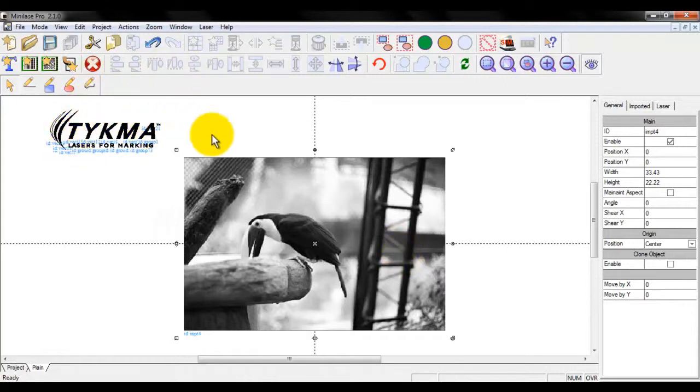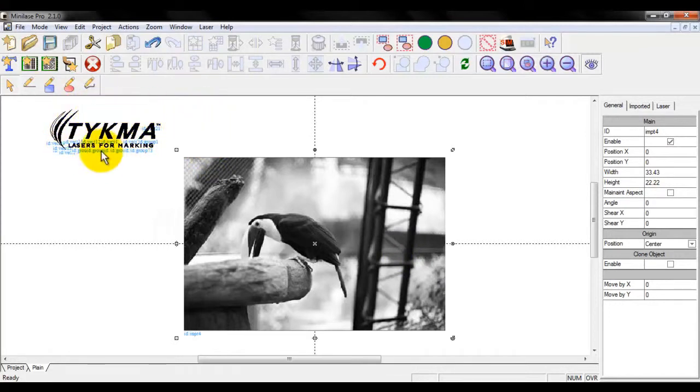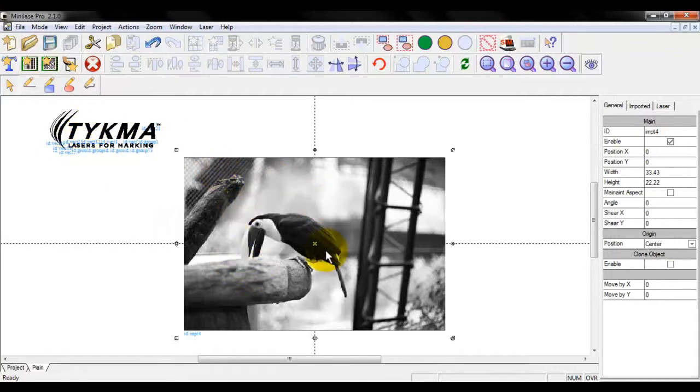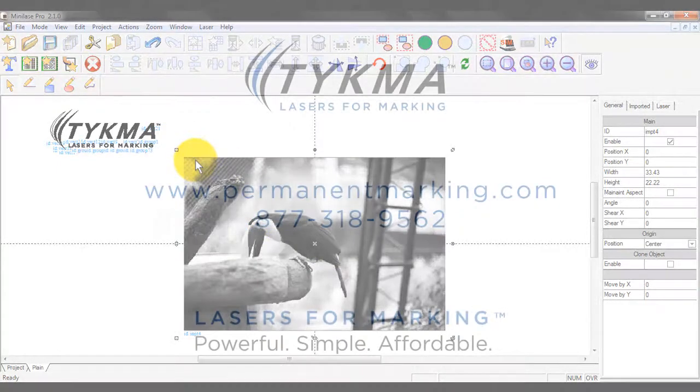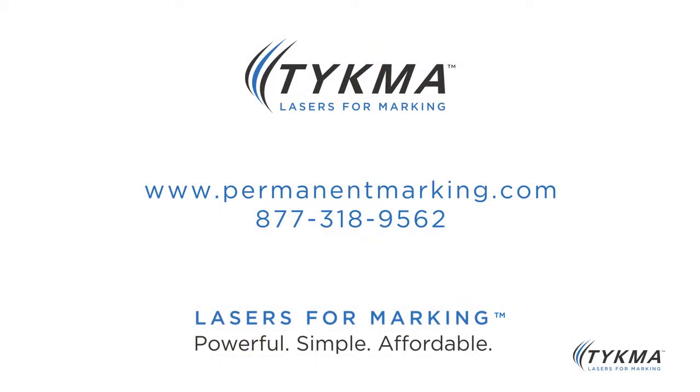So that's the difference between the two types. Again, the vector is preferred for logos and high quality graphics where this is preferred for a more artistic rendition and that covers everything in the basic importation of graphics.